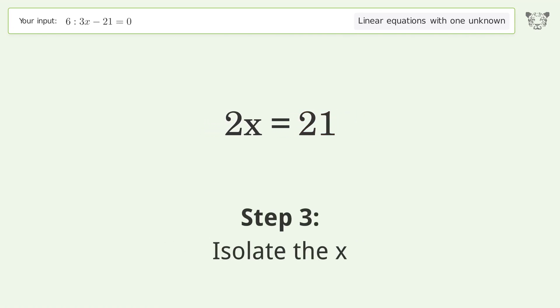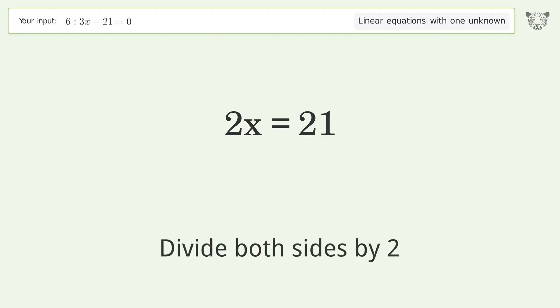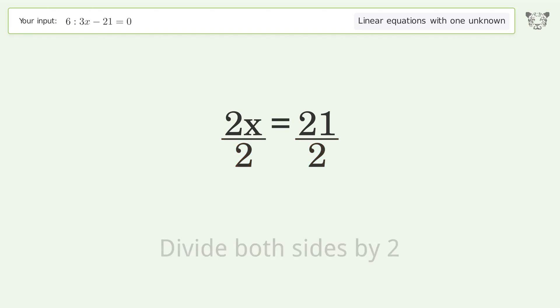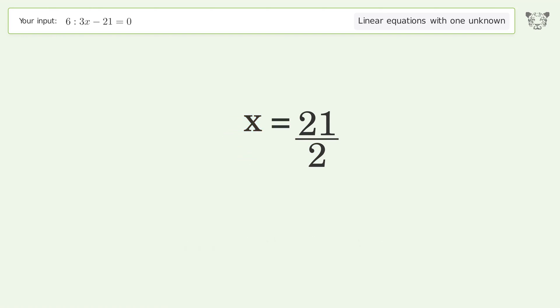Isolate x by dividing both sides by 2. Simplify the fraction, and so the final result is x equals 21 over 2.